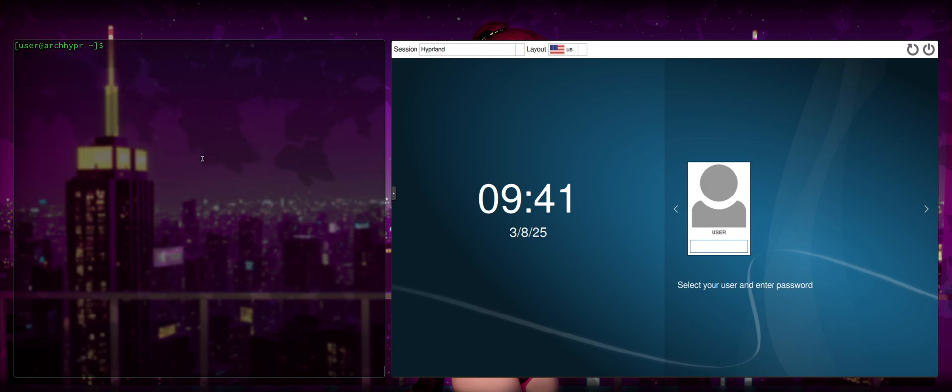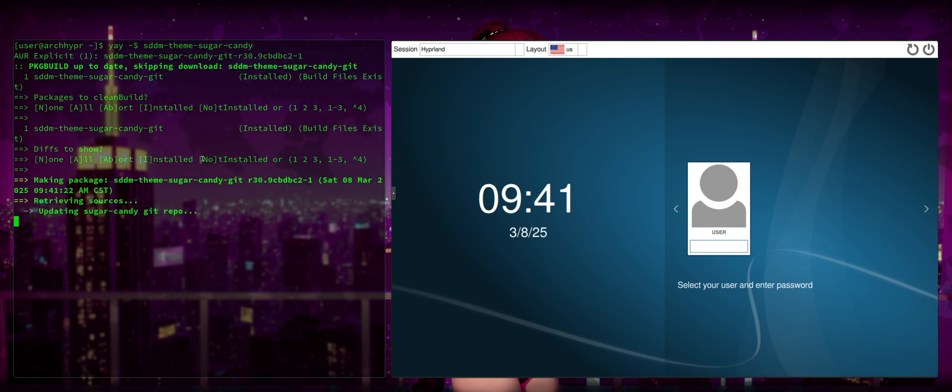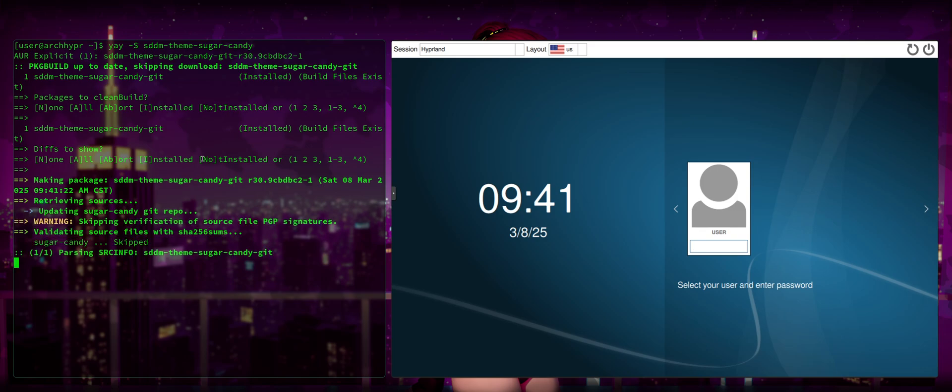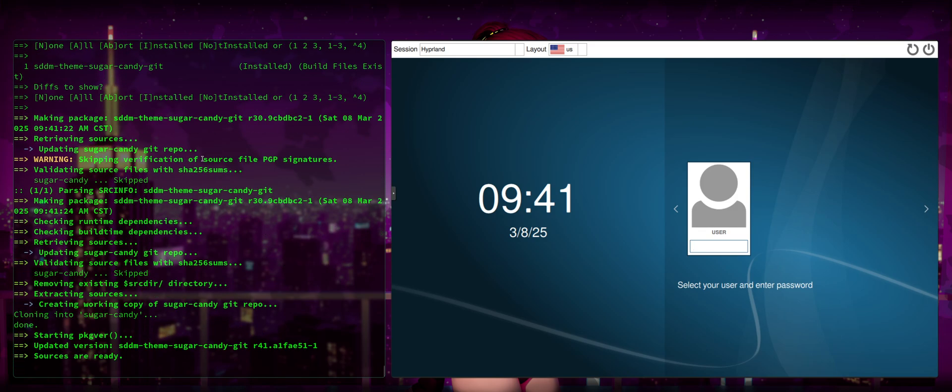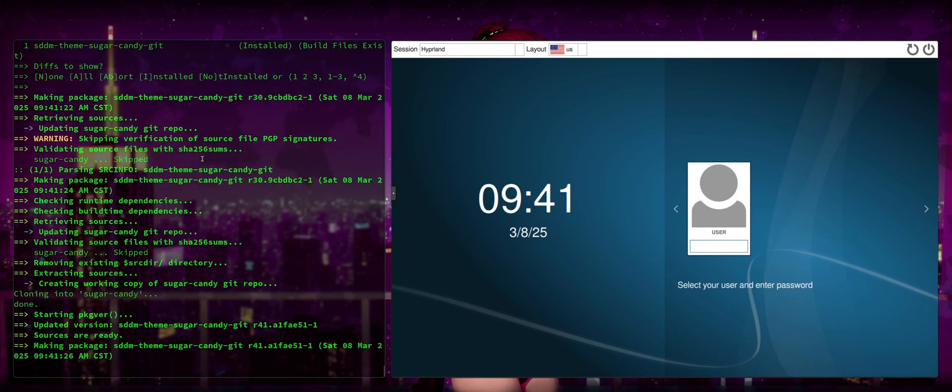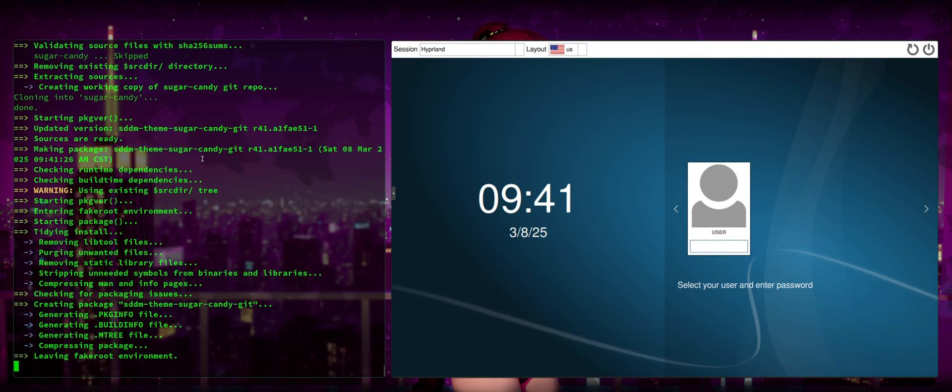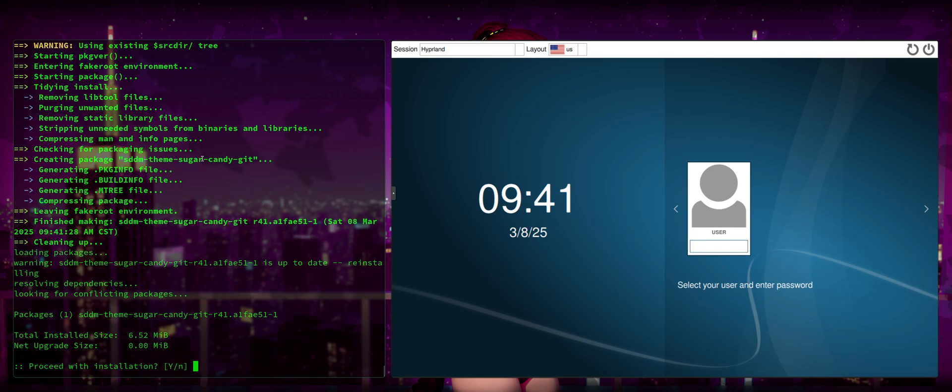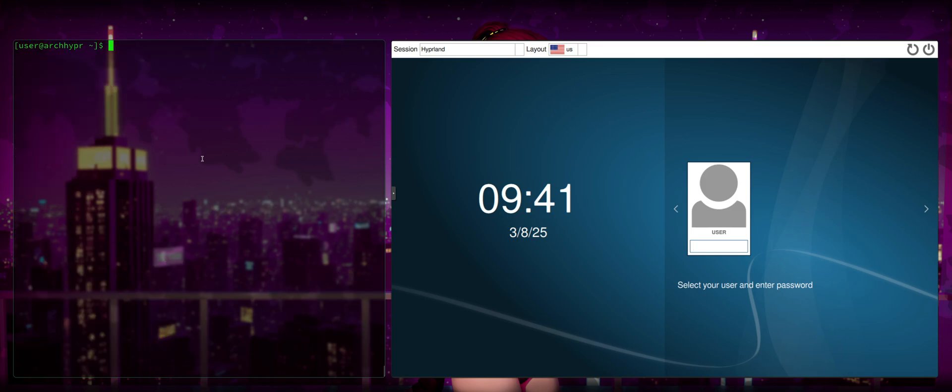So now it gets really easy. All we're going to do is Yay -S sddm-theme-sugarcandy. And when we press Enter, it's going to look for that. It's going to find it. We're going to go ahead and press Enter and Enter, which will then proceed to install the SugarCandy theme on our system. Go ahead and proceed. Shouldn't take but a moment.